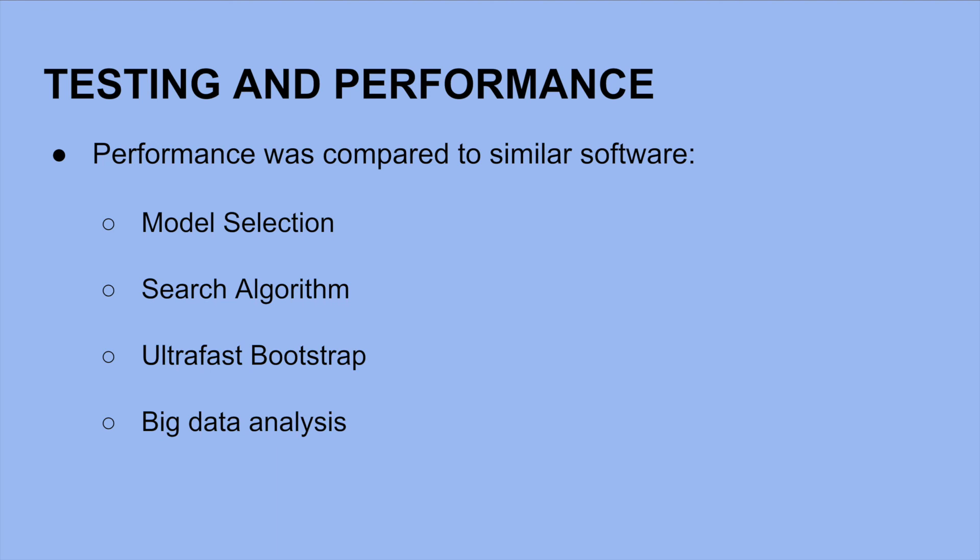For model selection, IQ-Tree 2 utilizes Model Finder, which is 10 to 100 times faster than the other leading model selection tools.